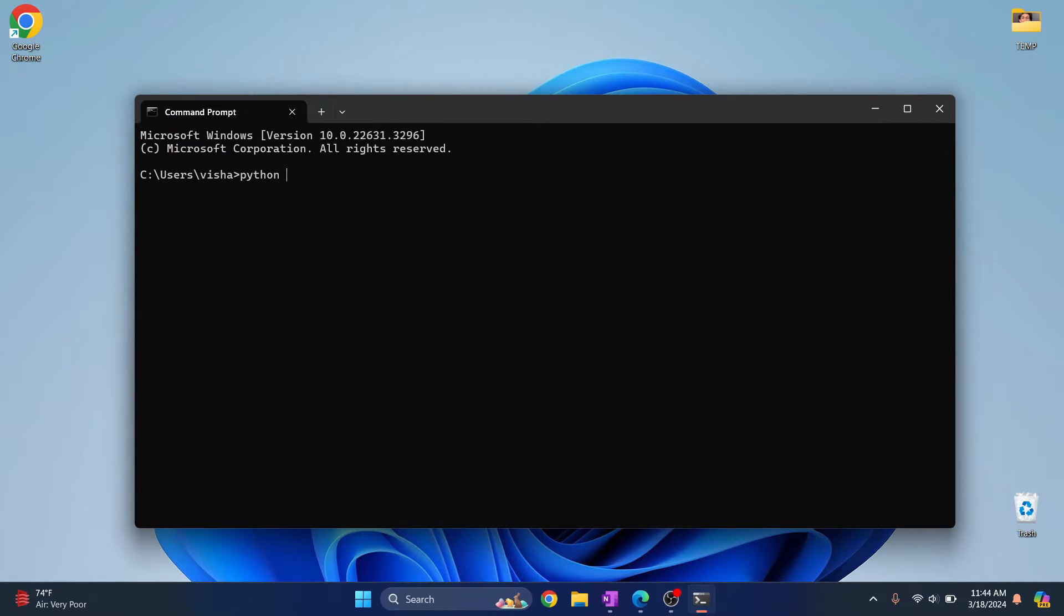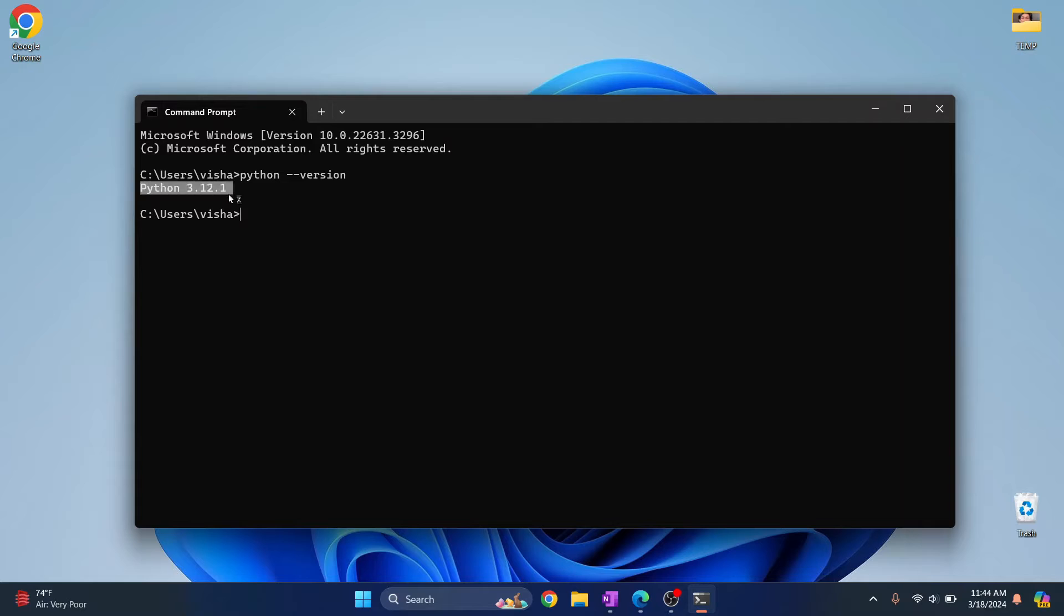Here, let's check my Python version. As you can see, I'm on Python 3.12. Now to install PyAutoGUI, just type this command.